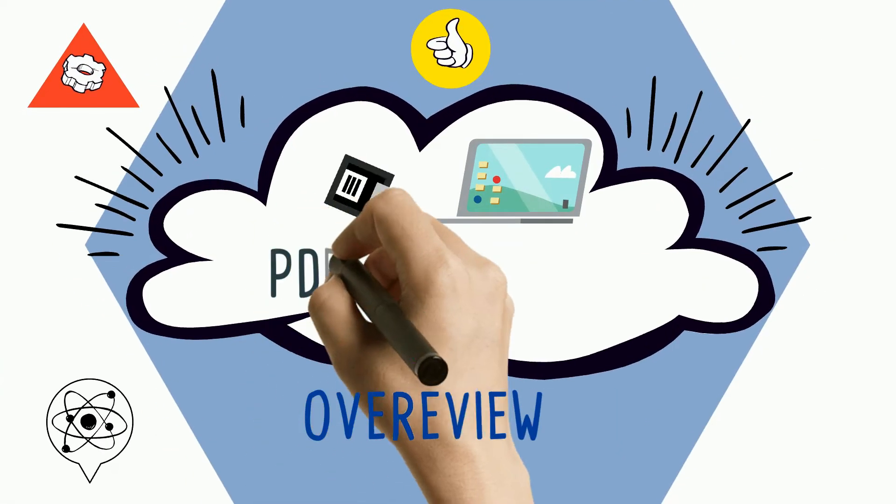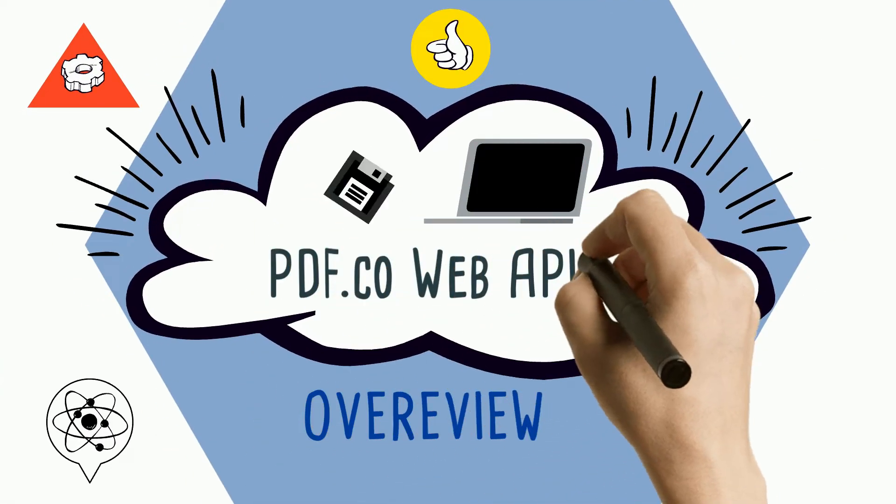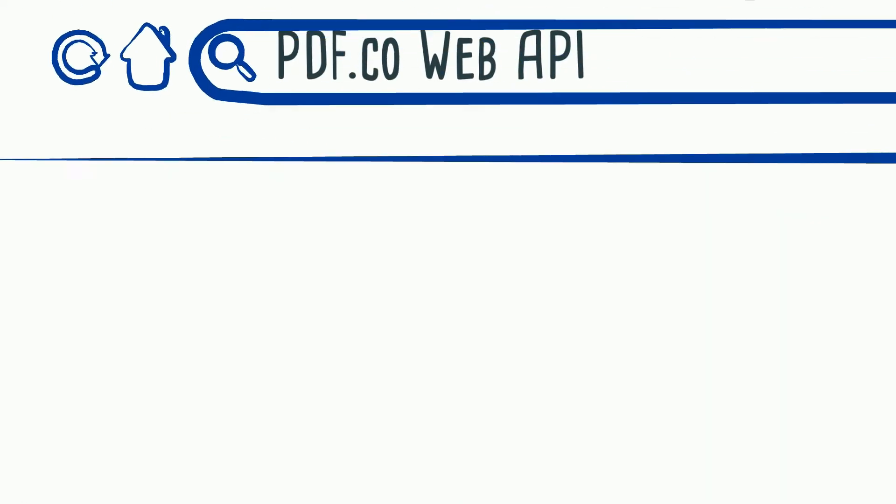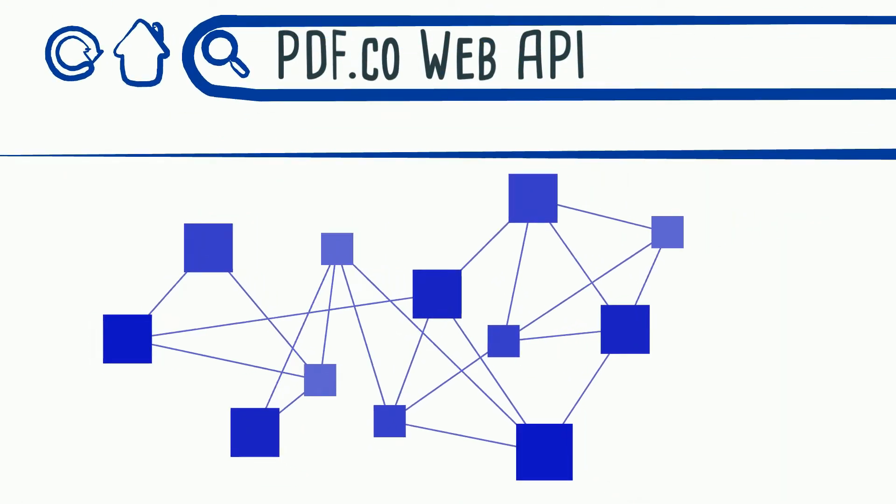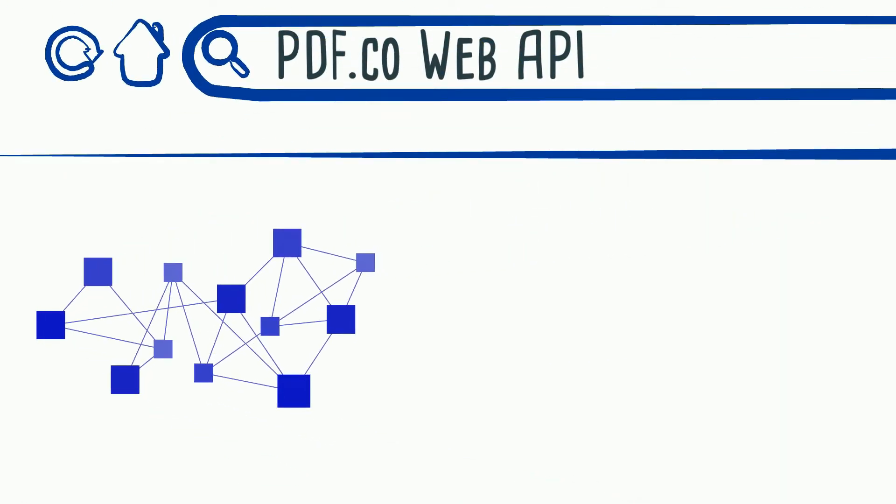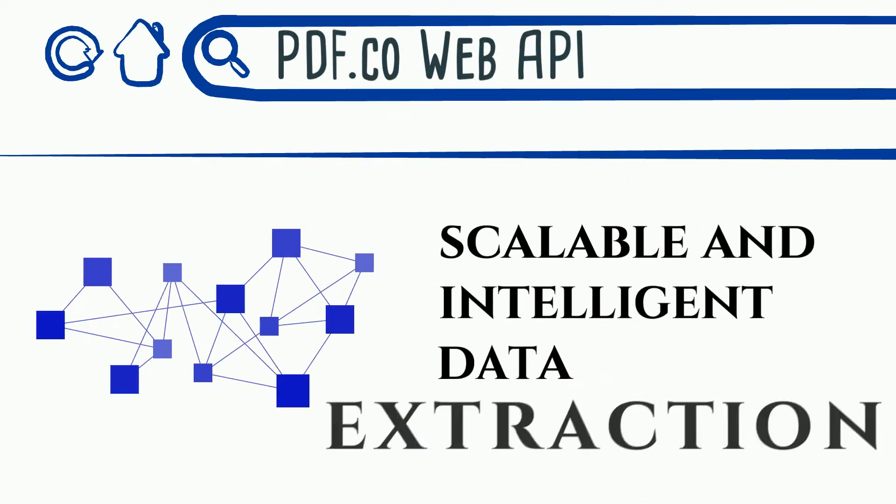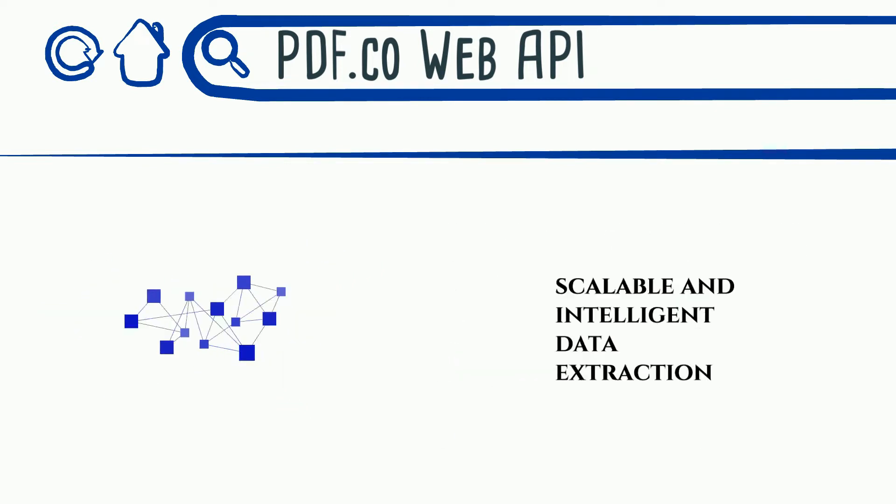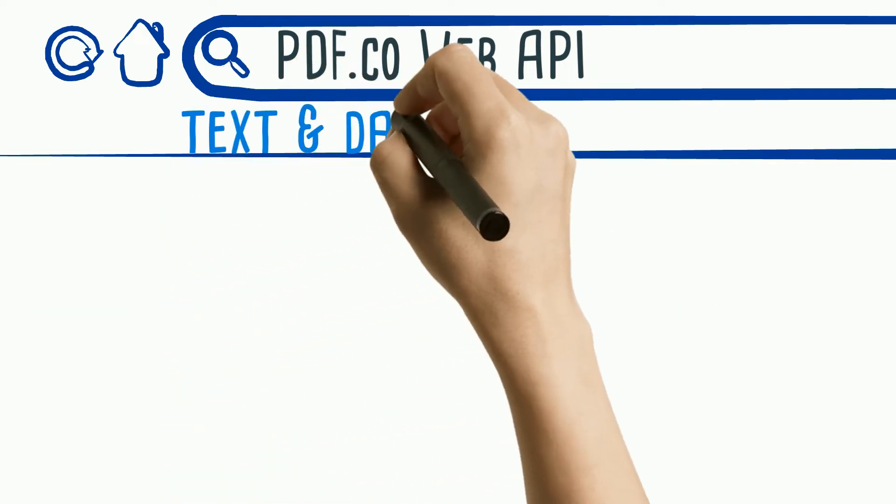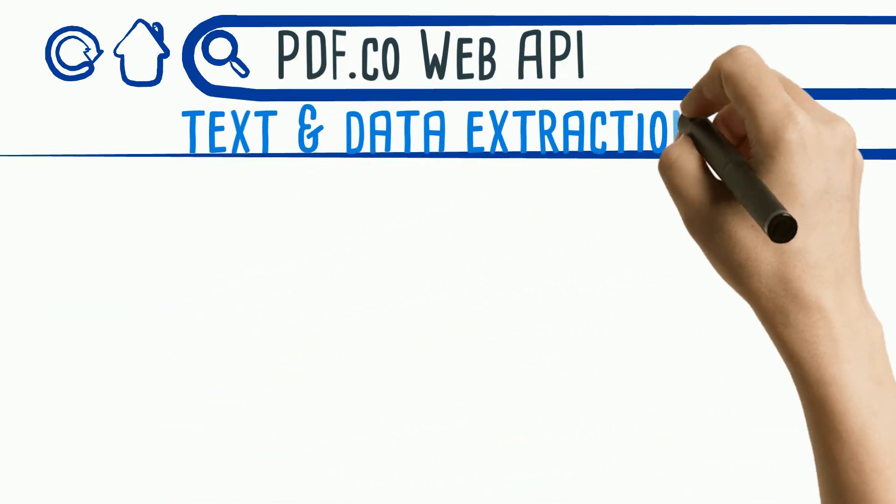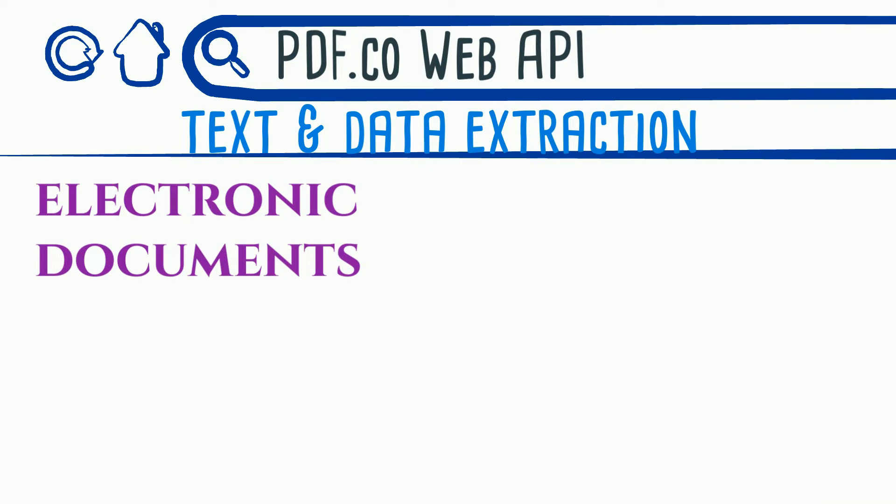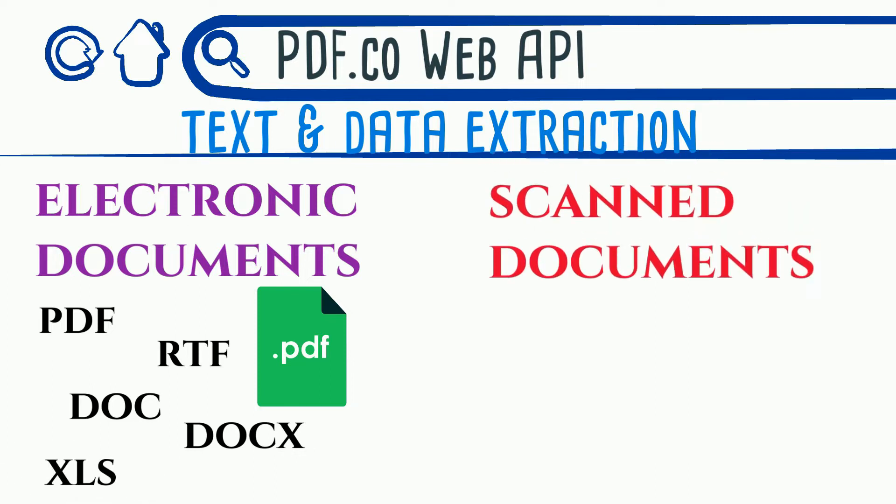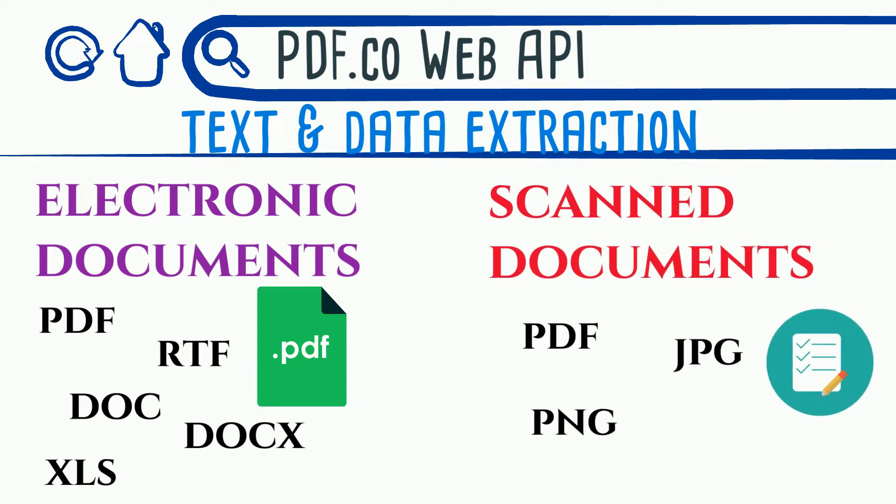Overview. PDF.co Web API provides Web API. It is focused on scalable and intelligent data extraction. API includes features like extracting text and data from both native electronic documents, PDF, RTF, DOC, DOCX, XLS, and from scan documents, PDF, JPG, PNG, TIFF.